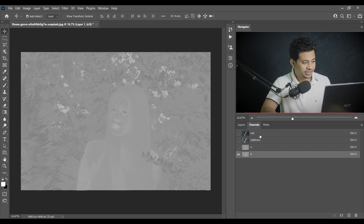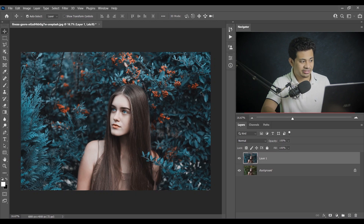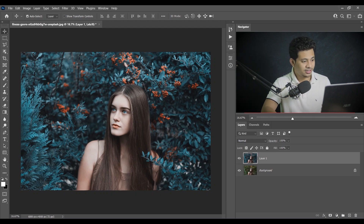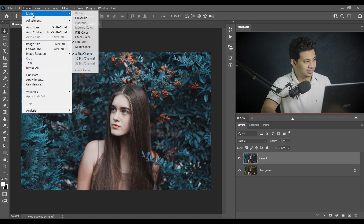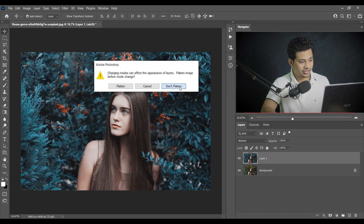Activate the LAB layer — look at this, the color grading is done. You already know this color grading technique, but I don't want this color grading right now, I want a different type of color. Before that, go back to the RGB color mode and select 'Don't Flatten.'